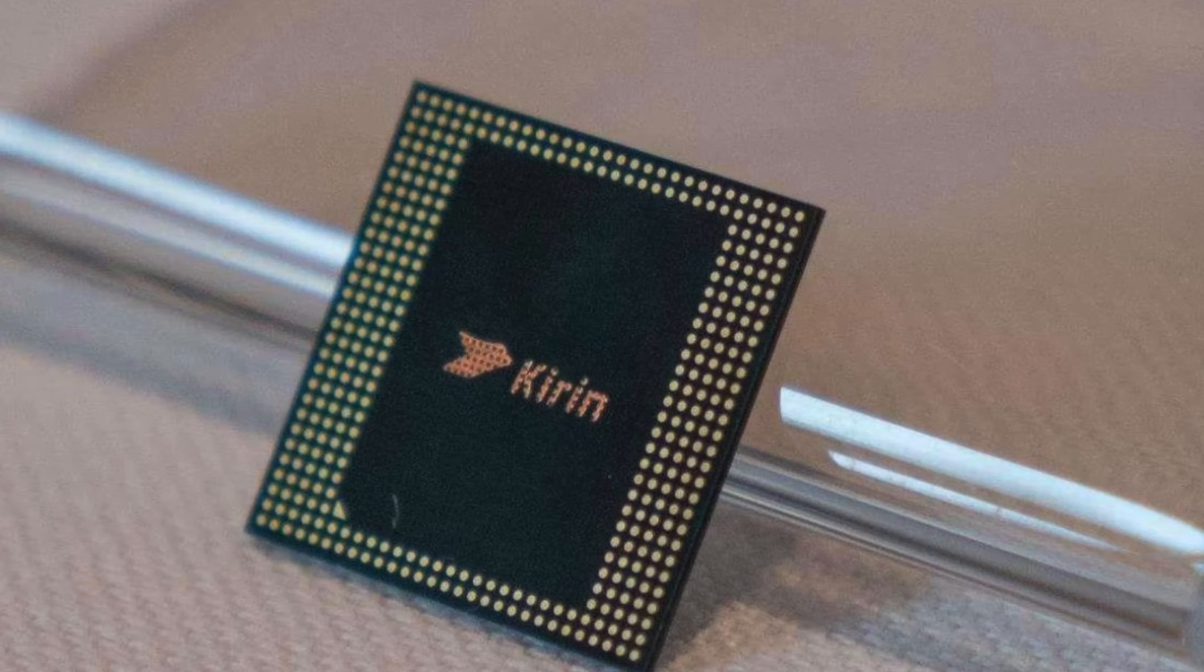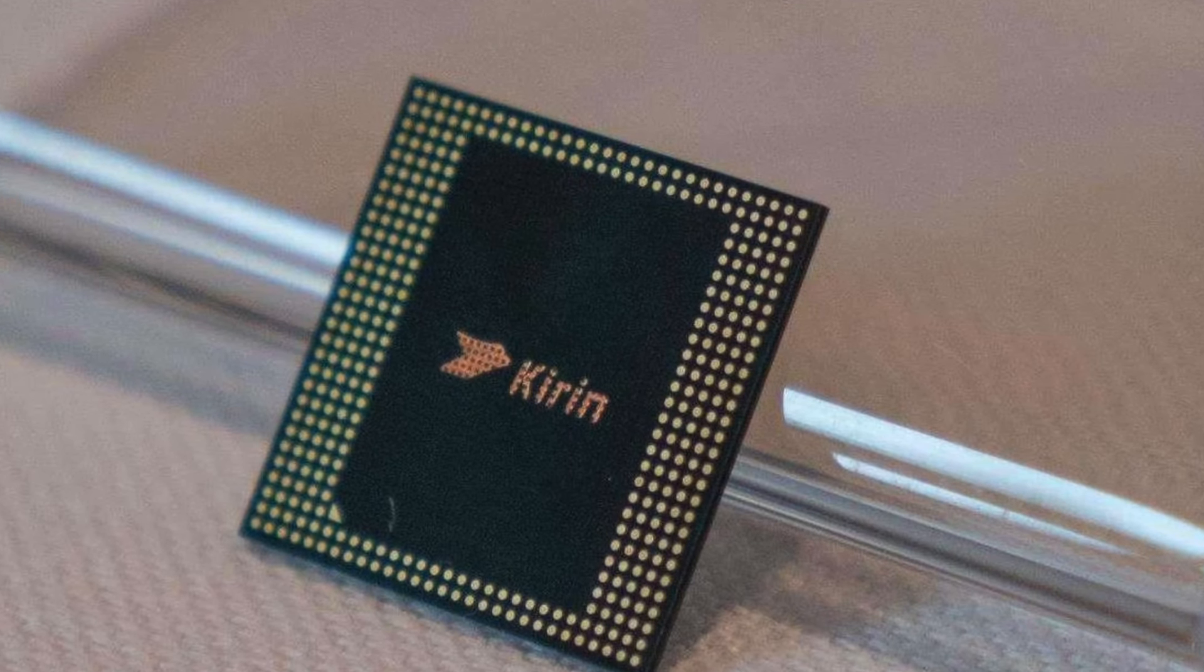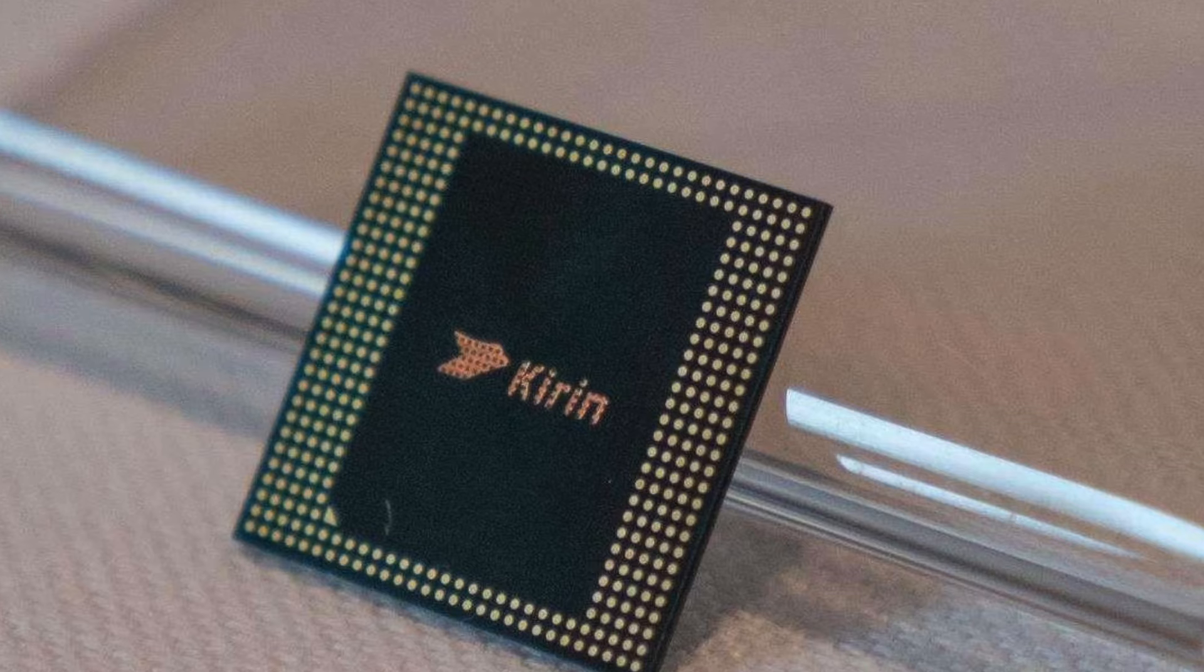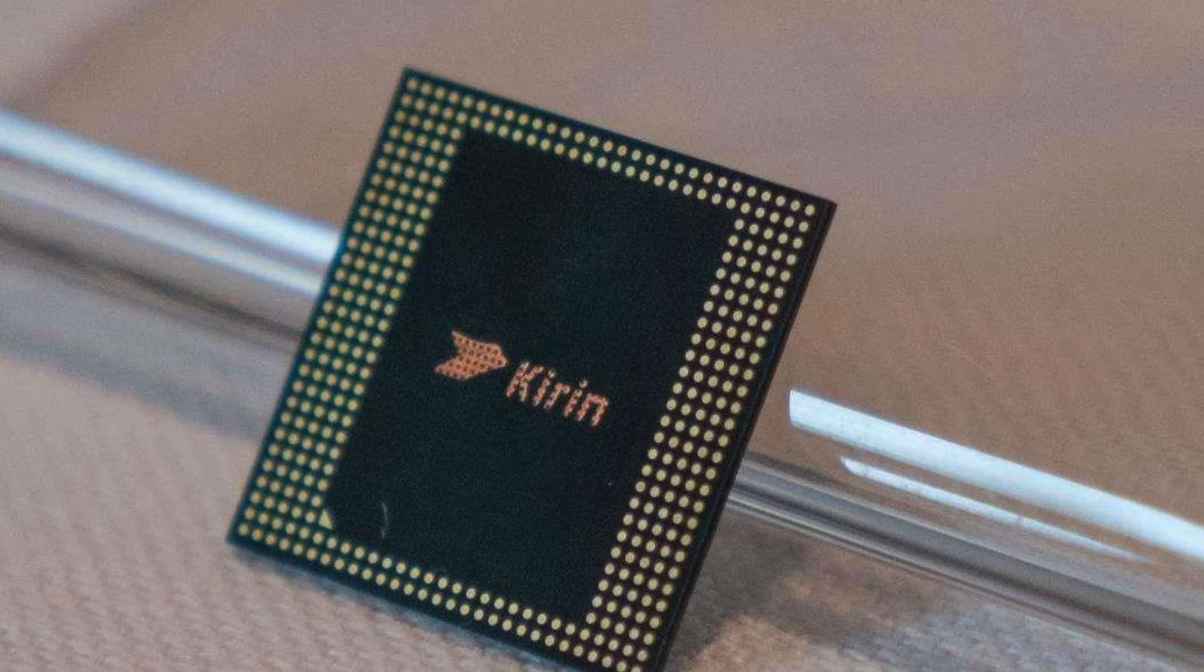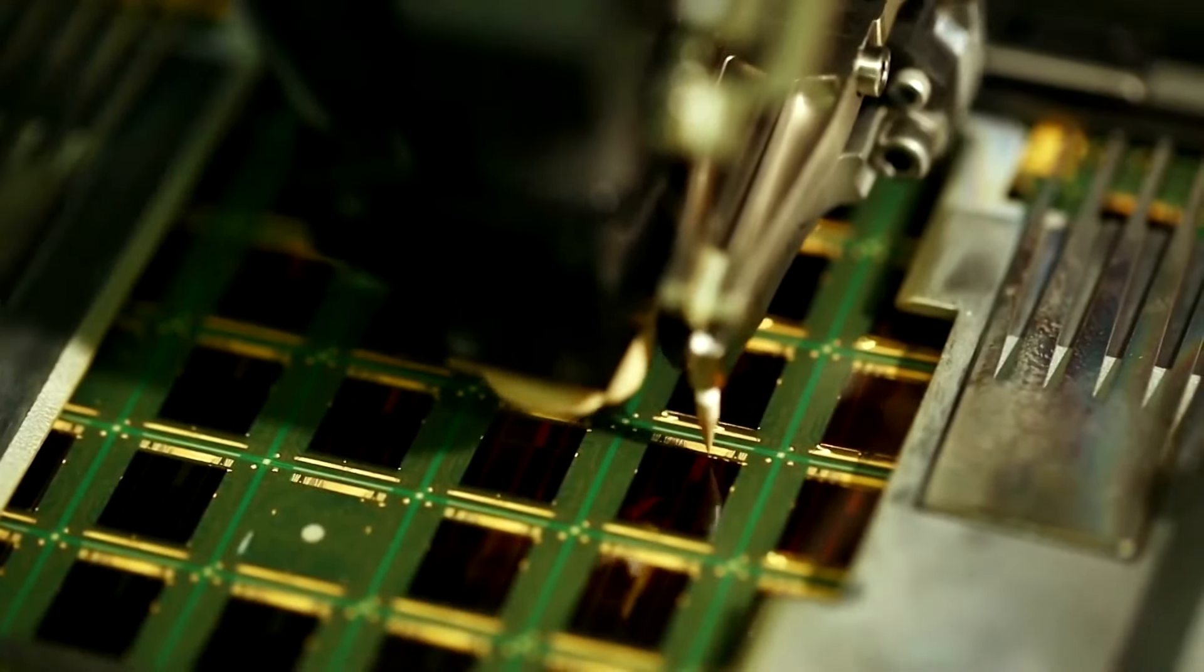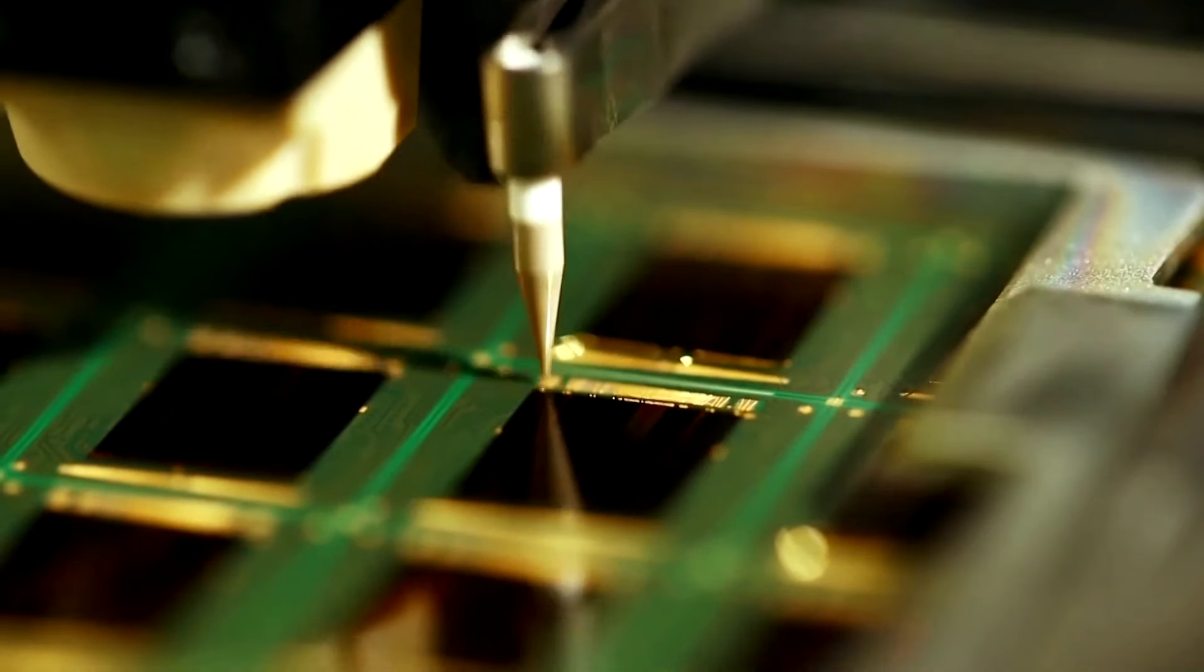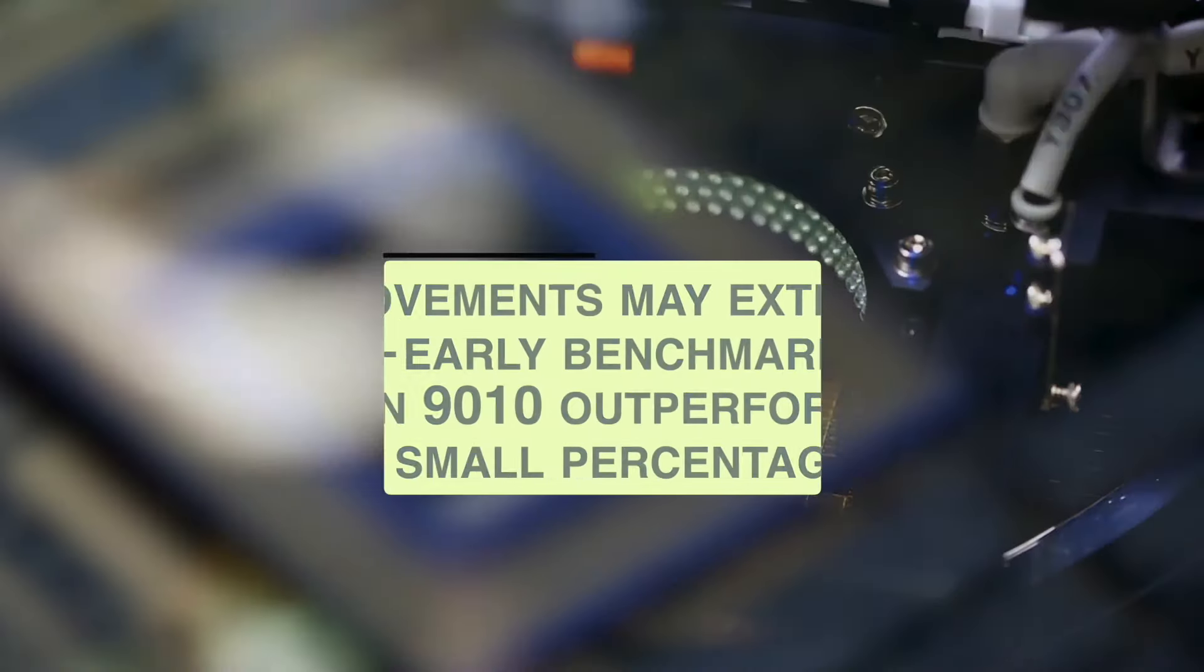Previously, TechInsights reported that the Kirin 9010 appears to use the same manufacturing process as the Kirin 9000S. It is widely believed that the Kirin 9010's core design is a modified version of the Kirin 9000S aimed at improving yield.